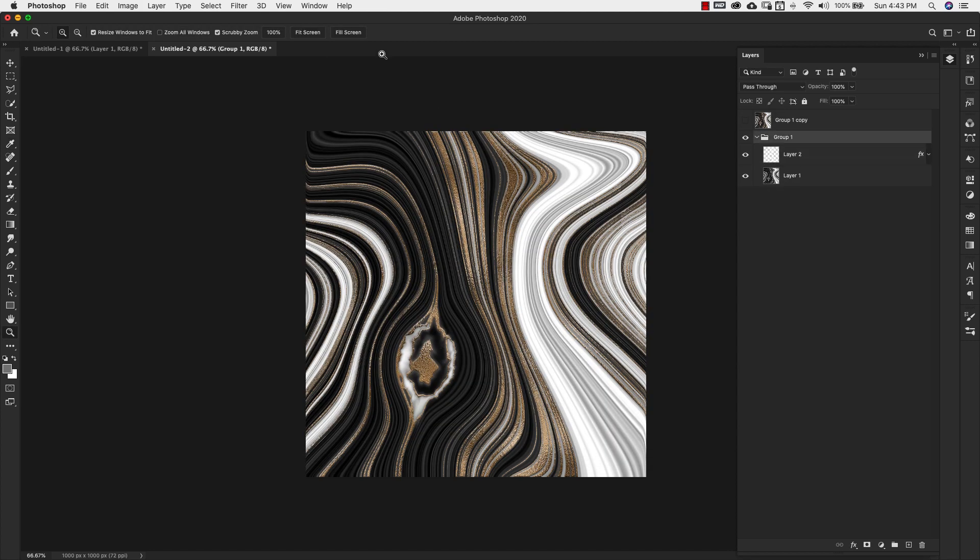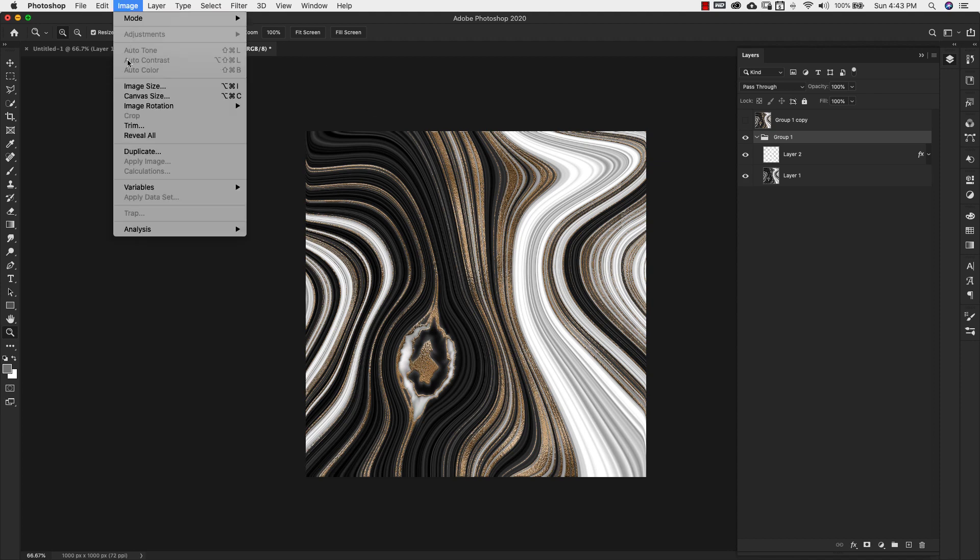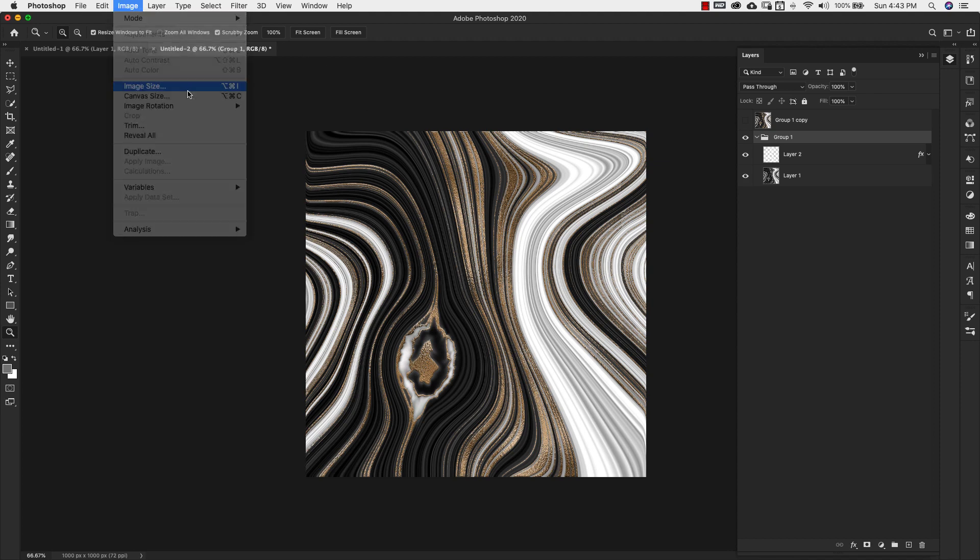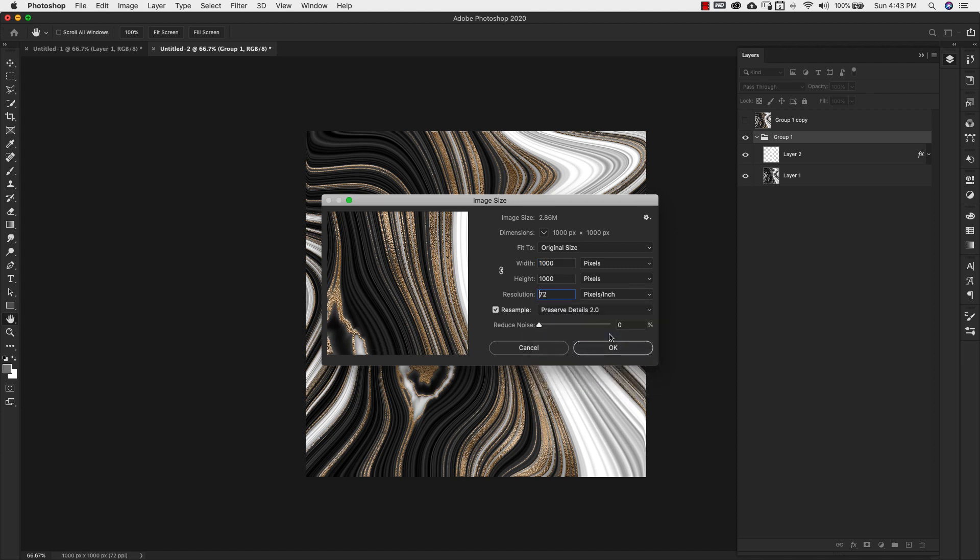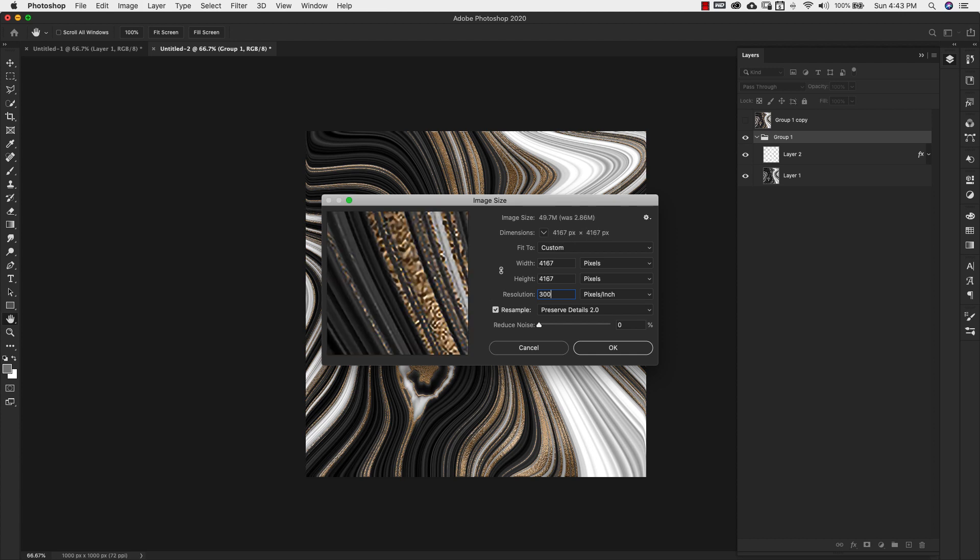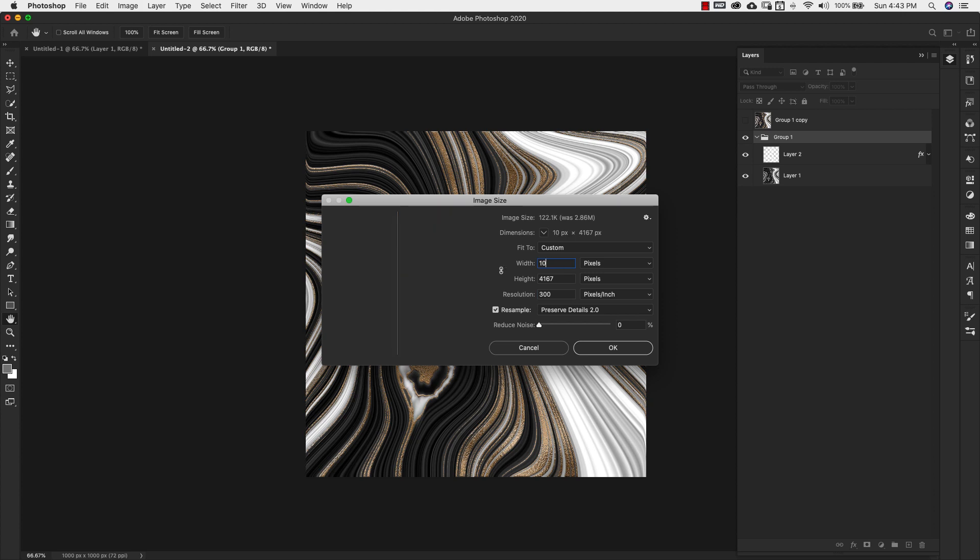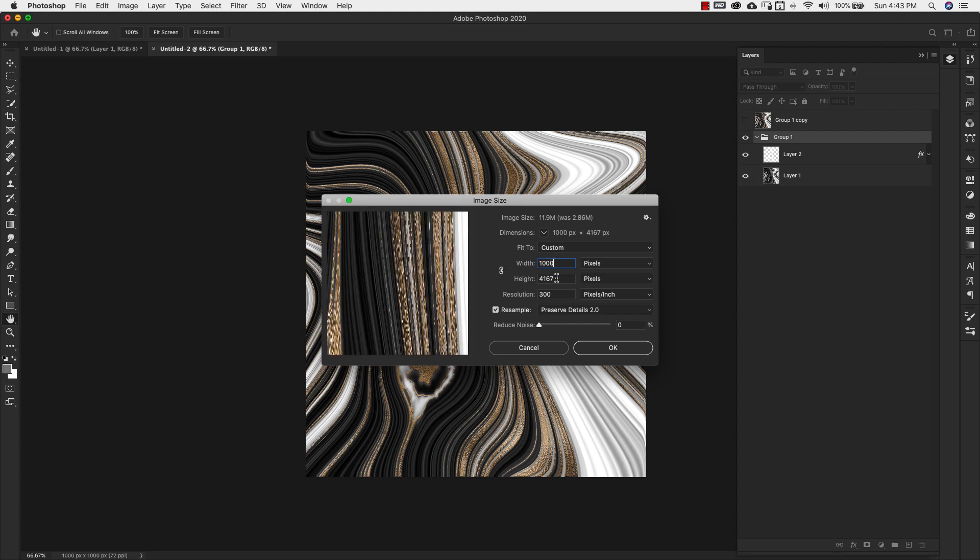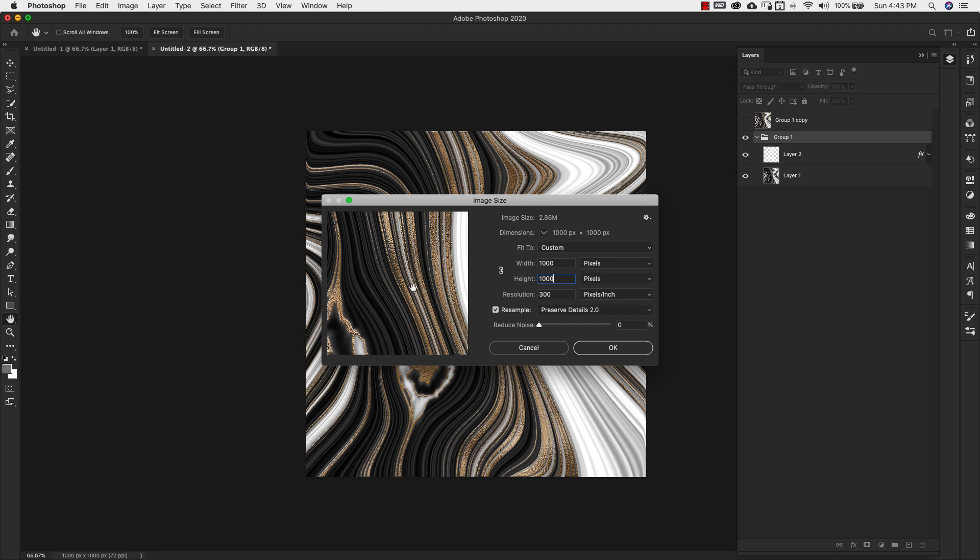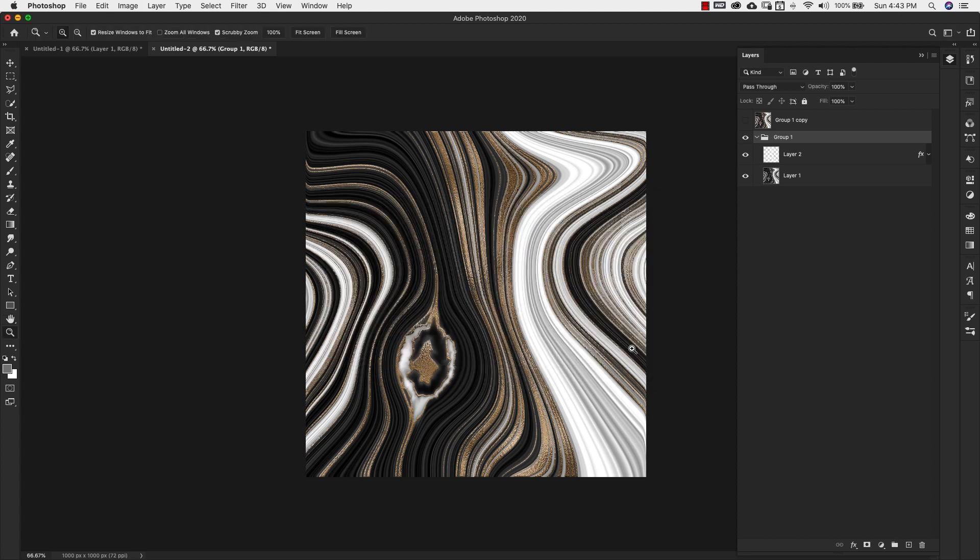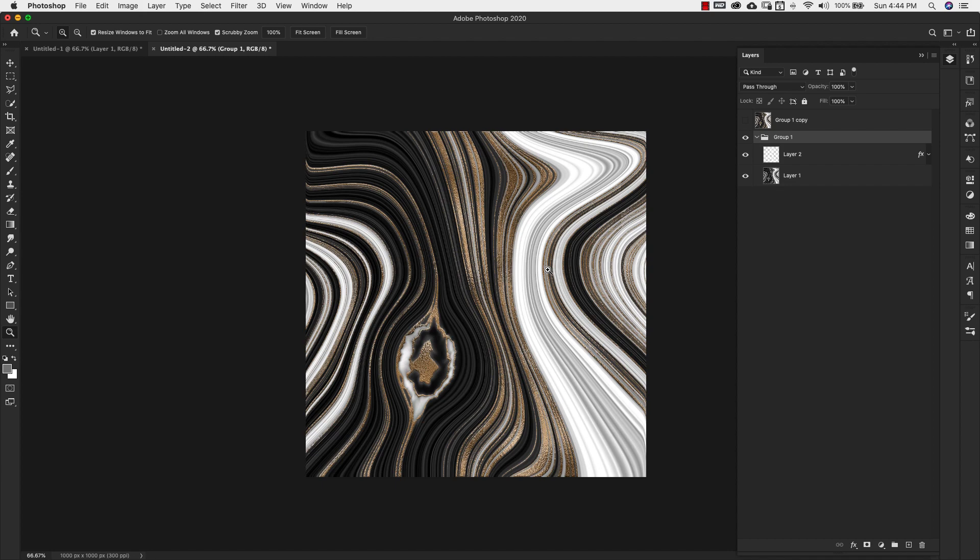And if you wanted to bring the size of this up once you've created it in a lower resolution, you can come up here to Image, Image Size. We're going to choose a resampling of Preserve Detail 2.0 and we're going to bring the resolution up to 300. You can see that it automatically changes your height and width. I'm just going to bring that down to 1000 because I want the same size image, I just want a much higher resolution. So I'm going to go ahead and click OK. And now I have that higher resolution, which is going to be much easier to create at a lower resolution and then bring that up. So these are just little ways around that graphic problem, that black screen and the Liquify.